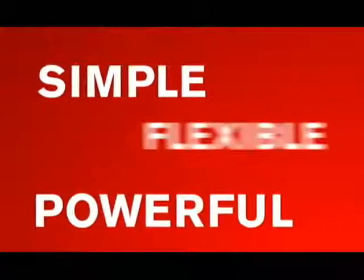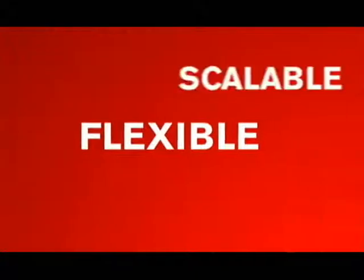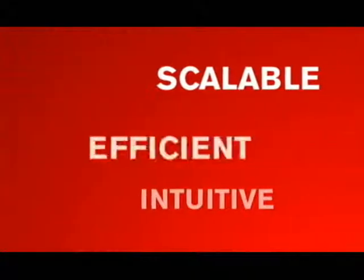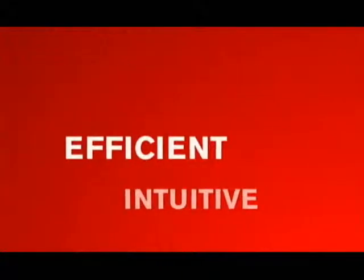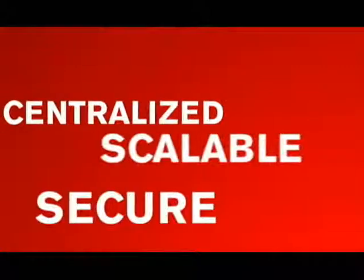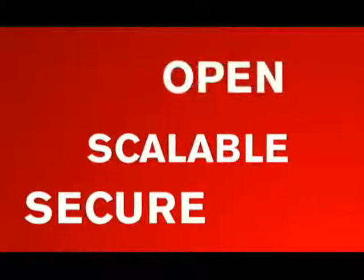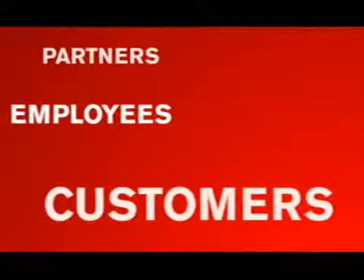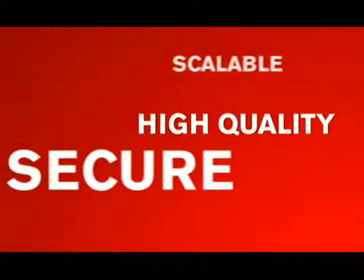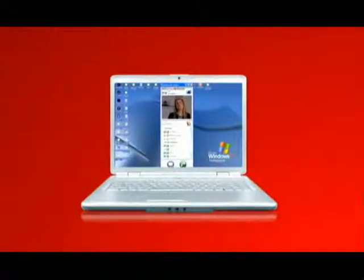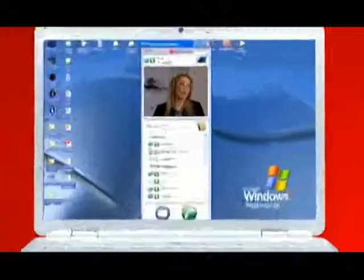With the Polycom CMA Desktop and CMA 5000 management application, organizations can deliver the power of visual communication to employees, partners, and customers, securely, in high quality, with incredible scale. The Polycom CMA Desktop.